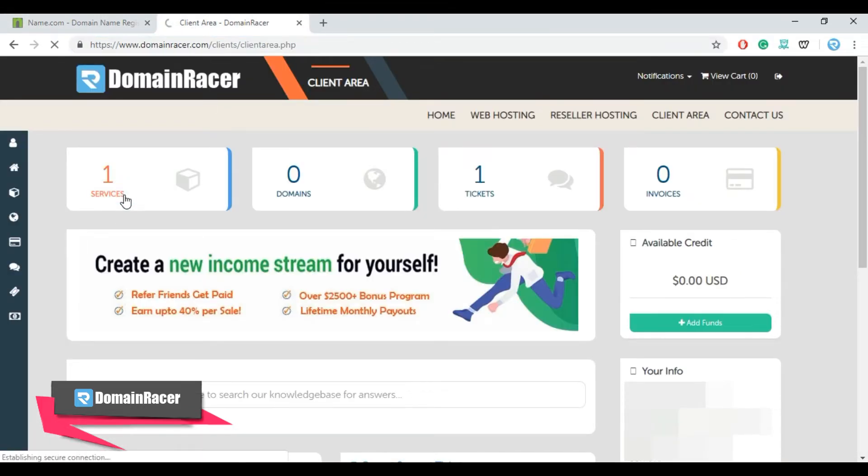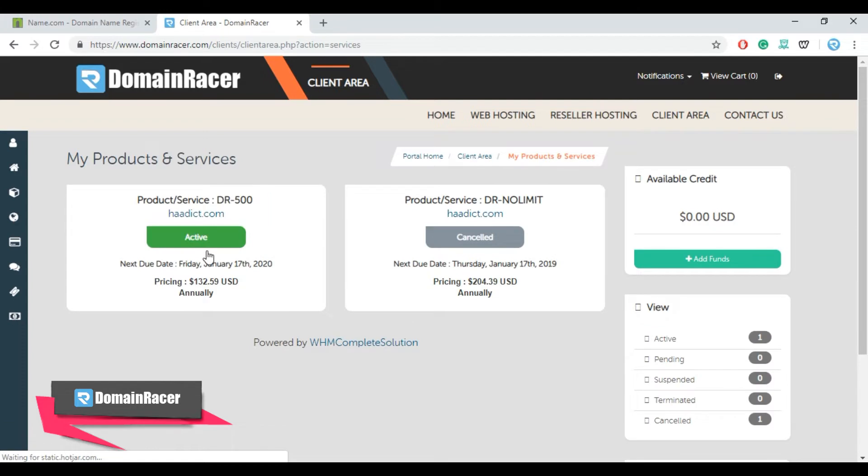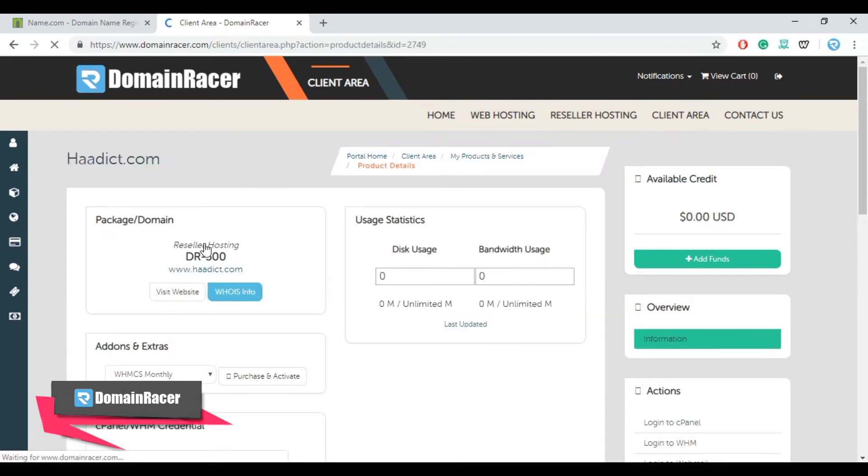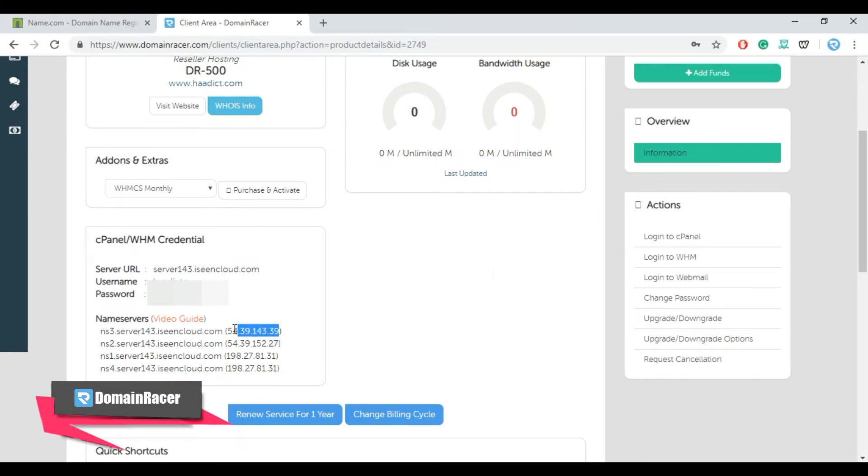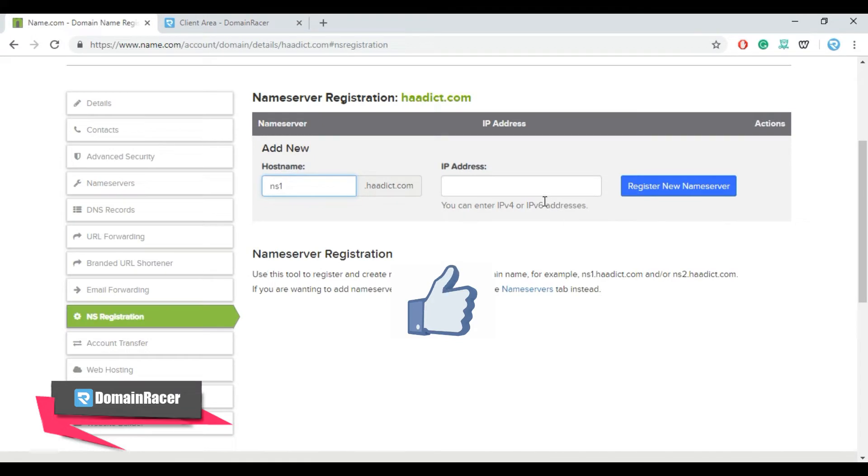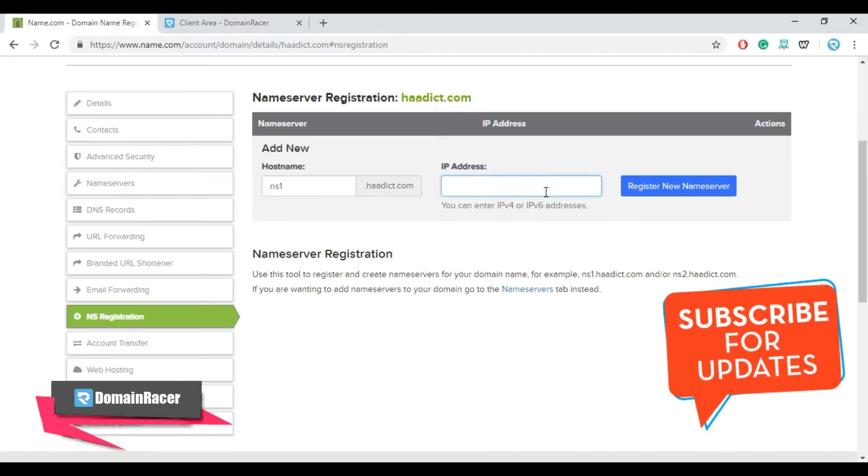Open the active service and scroll down. Here you can see the name servers along with the IP address. In this case I am using this IP address. Copy this and paste it into the IP section.